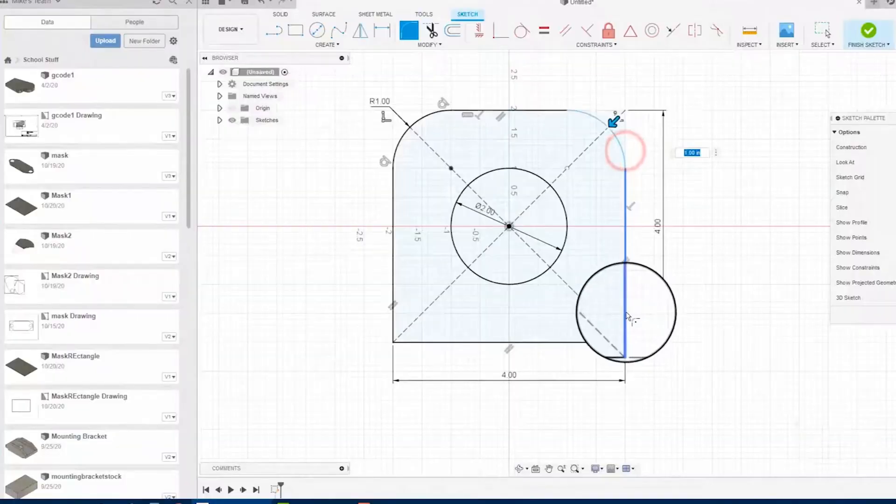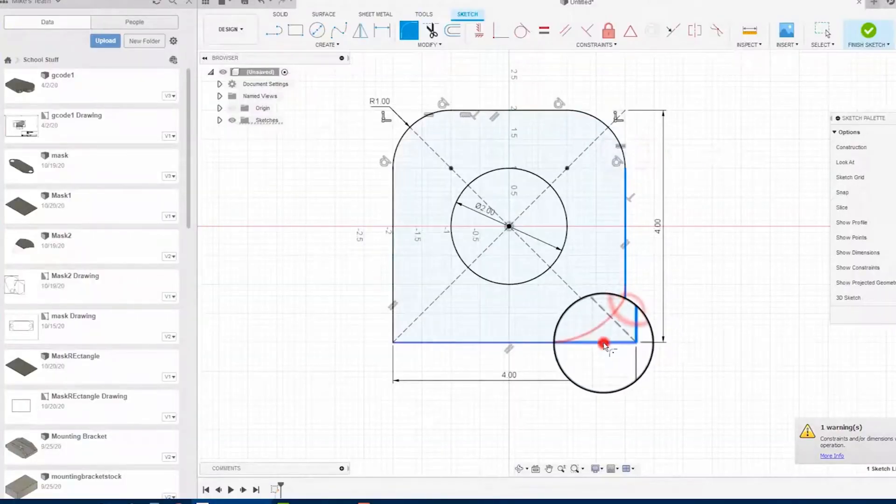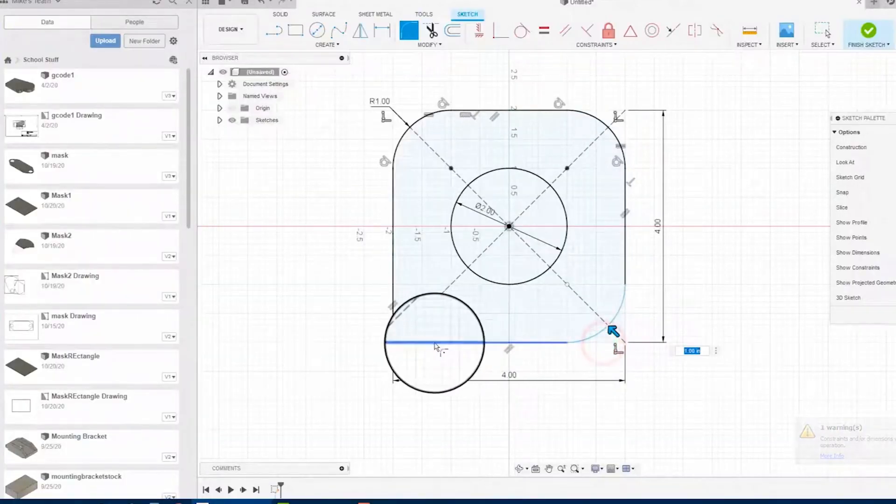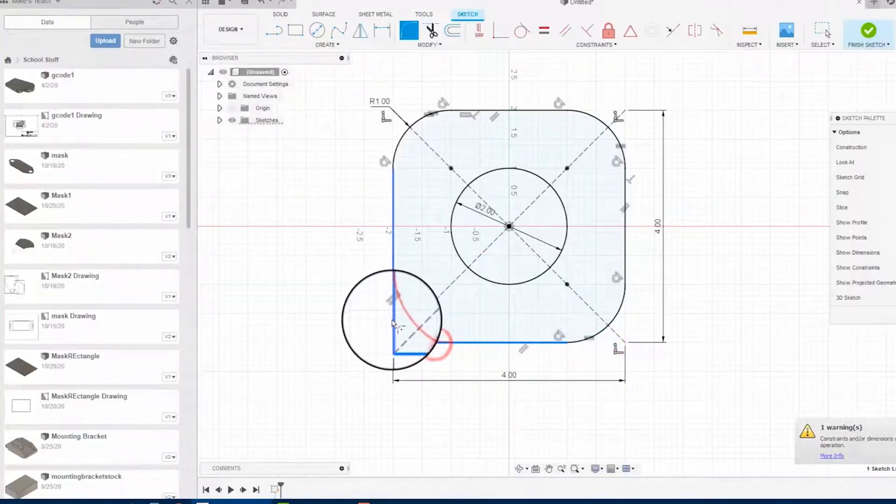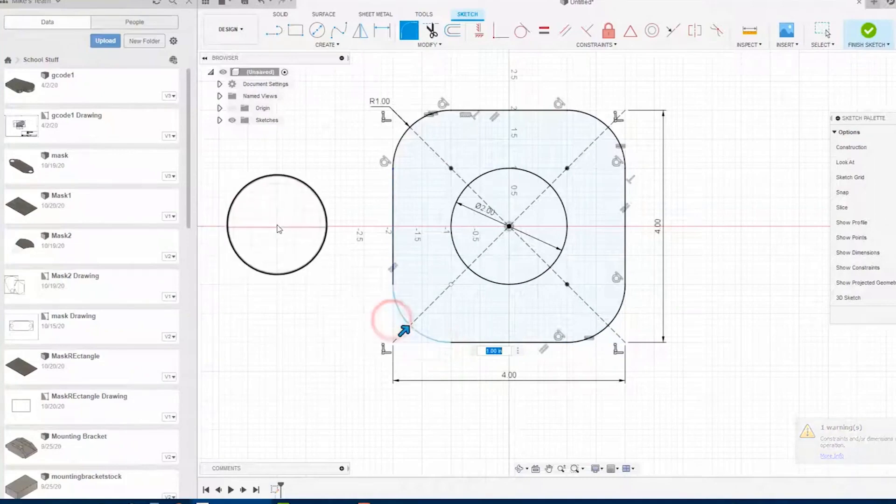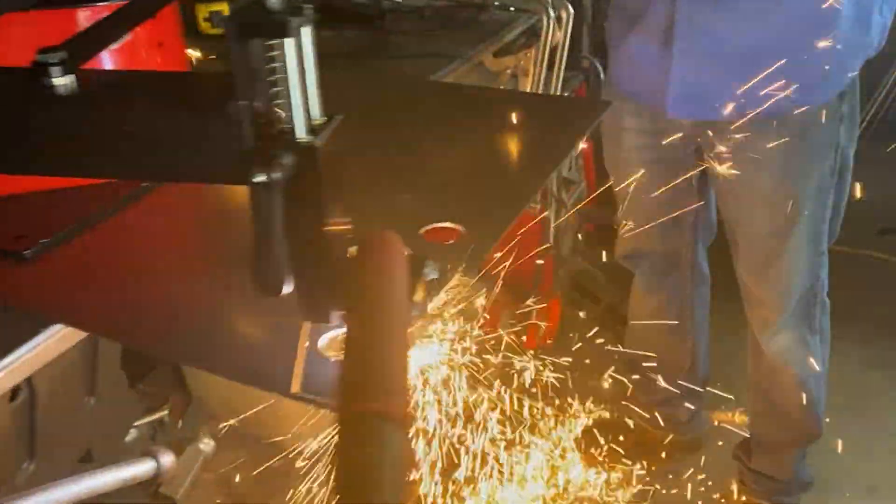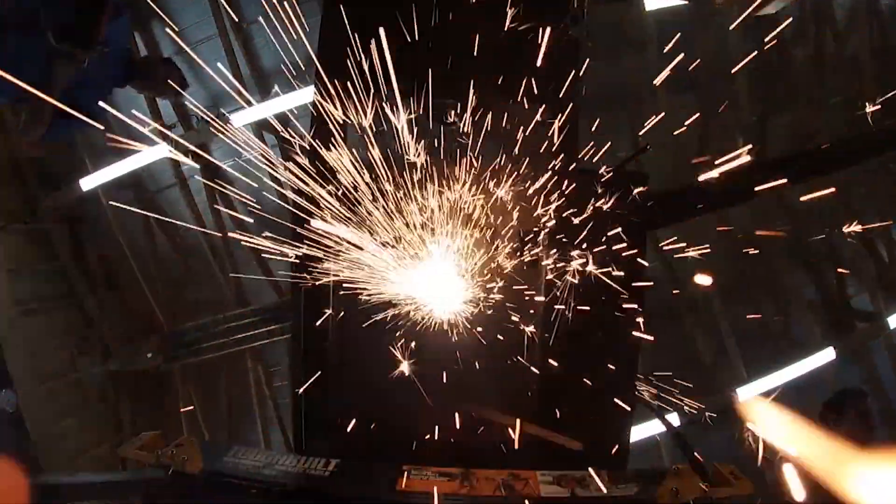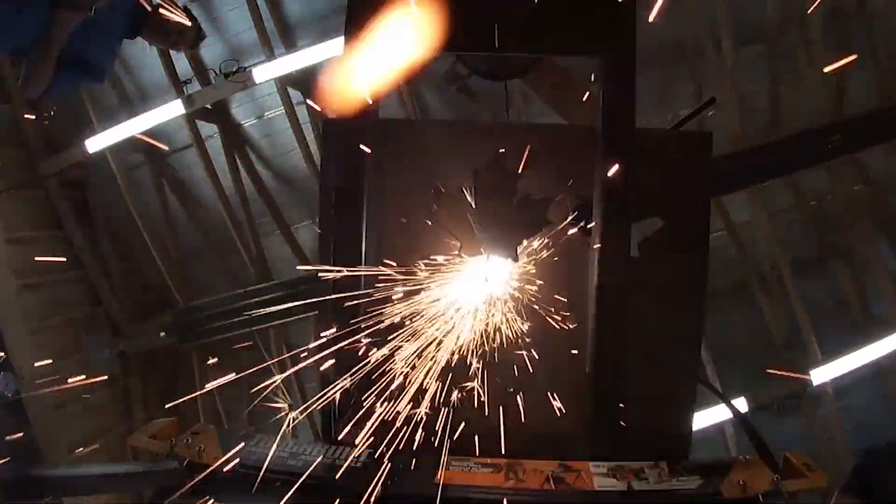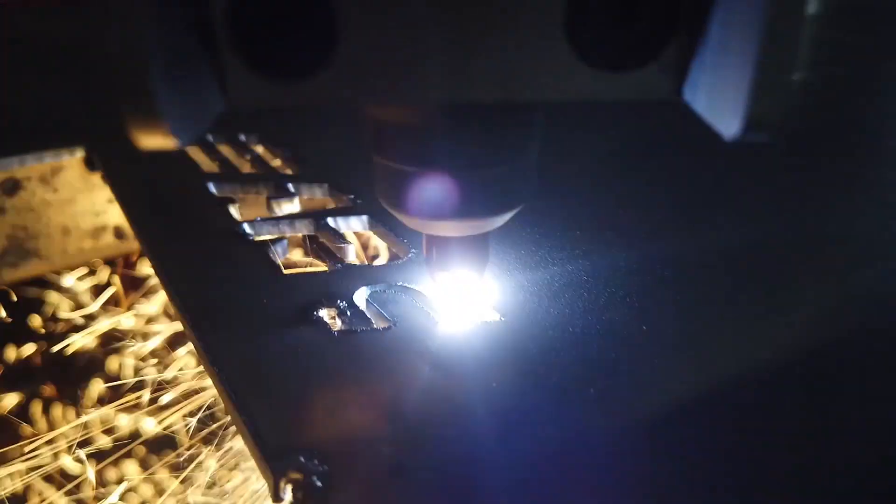For those wanting more control, the ArcDroid is compatible with most CAD-CAM programs like Fusion 360 and SOLIDWORKS. If you own a plasma cutter, you need an ArcDroid.